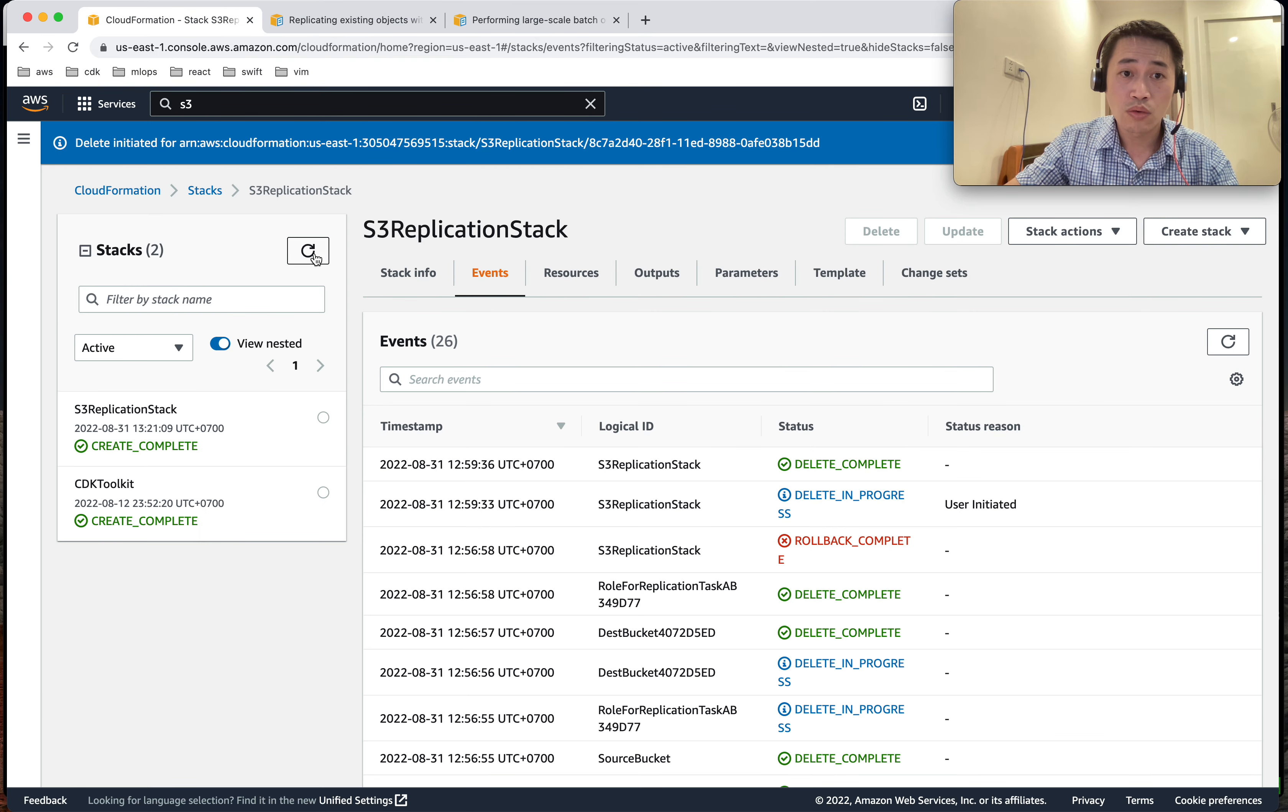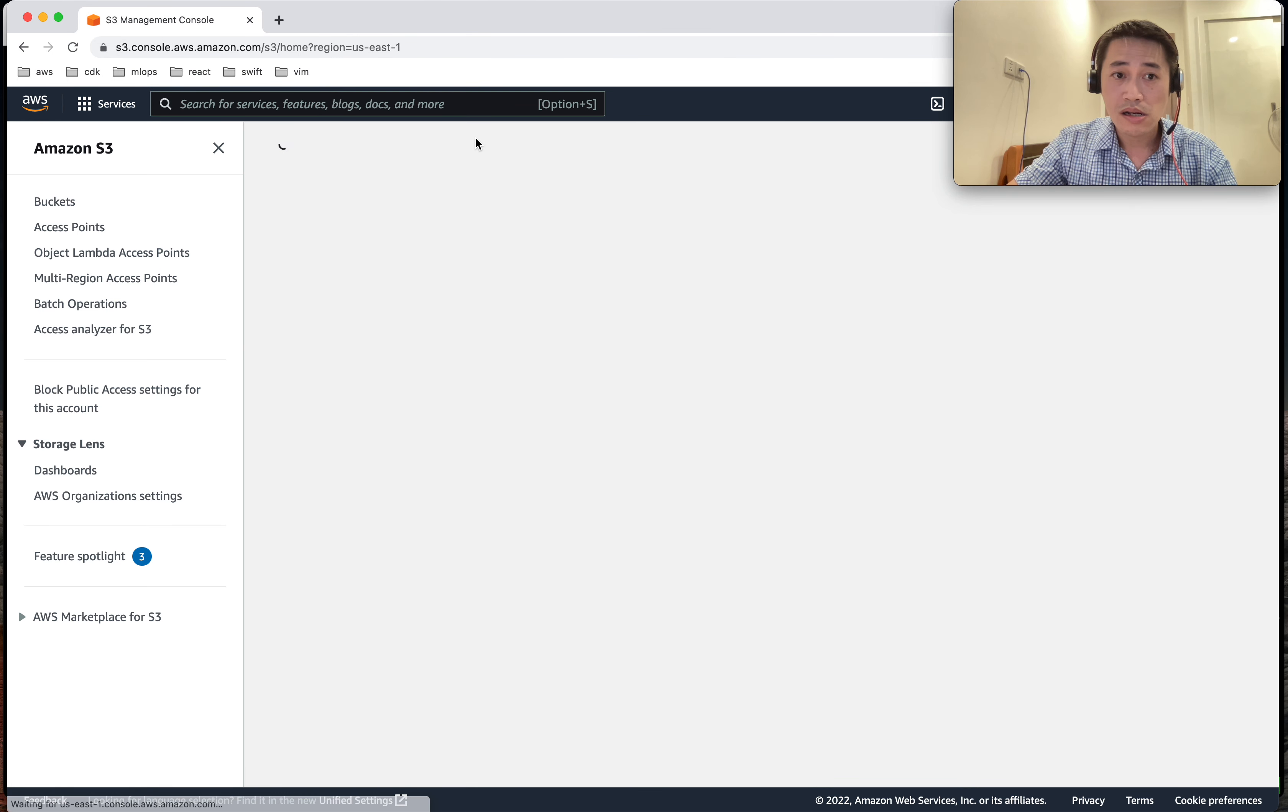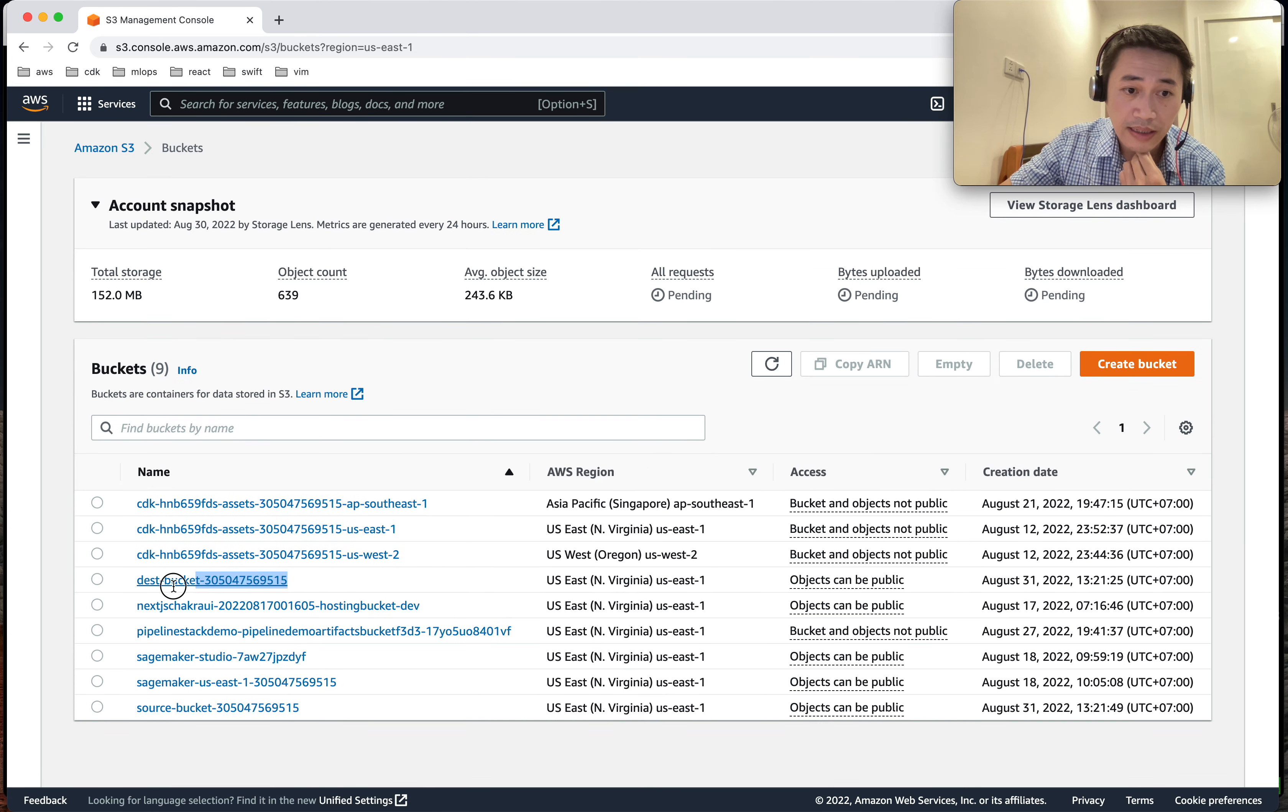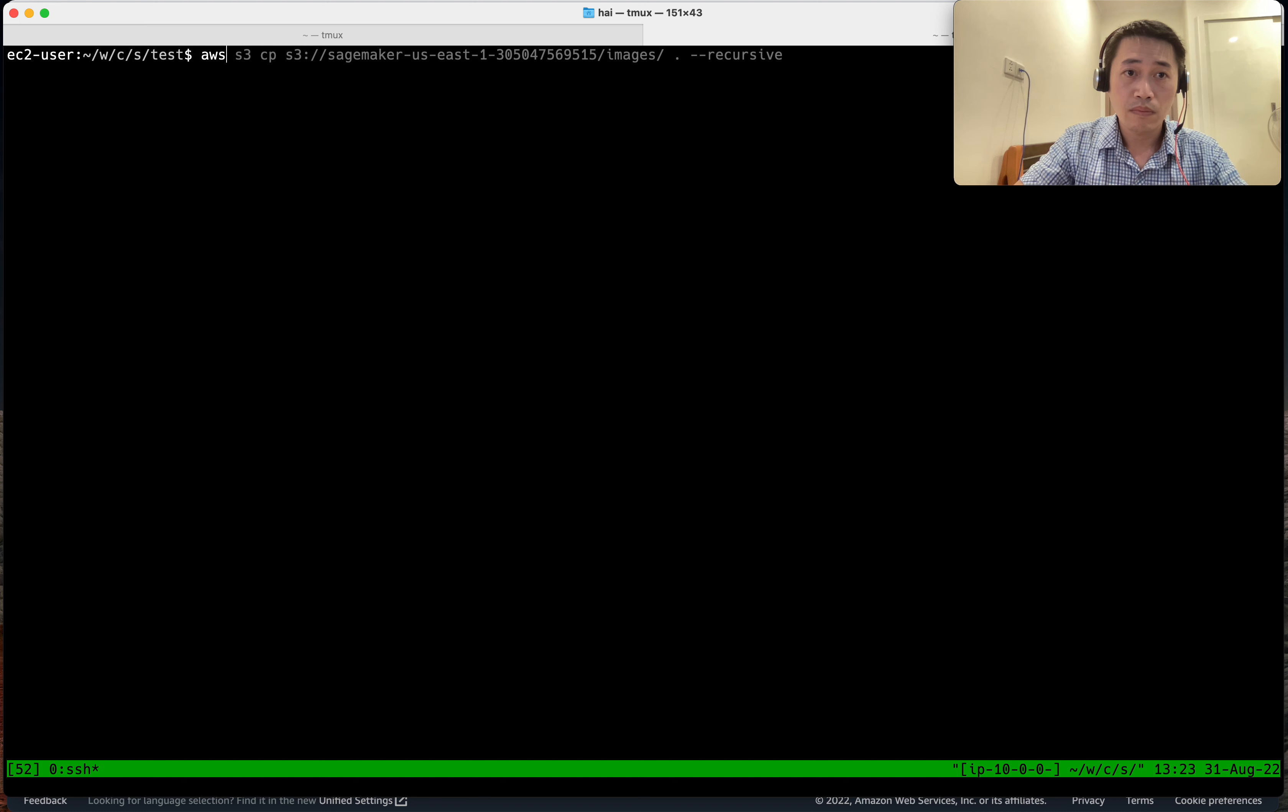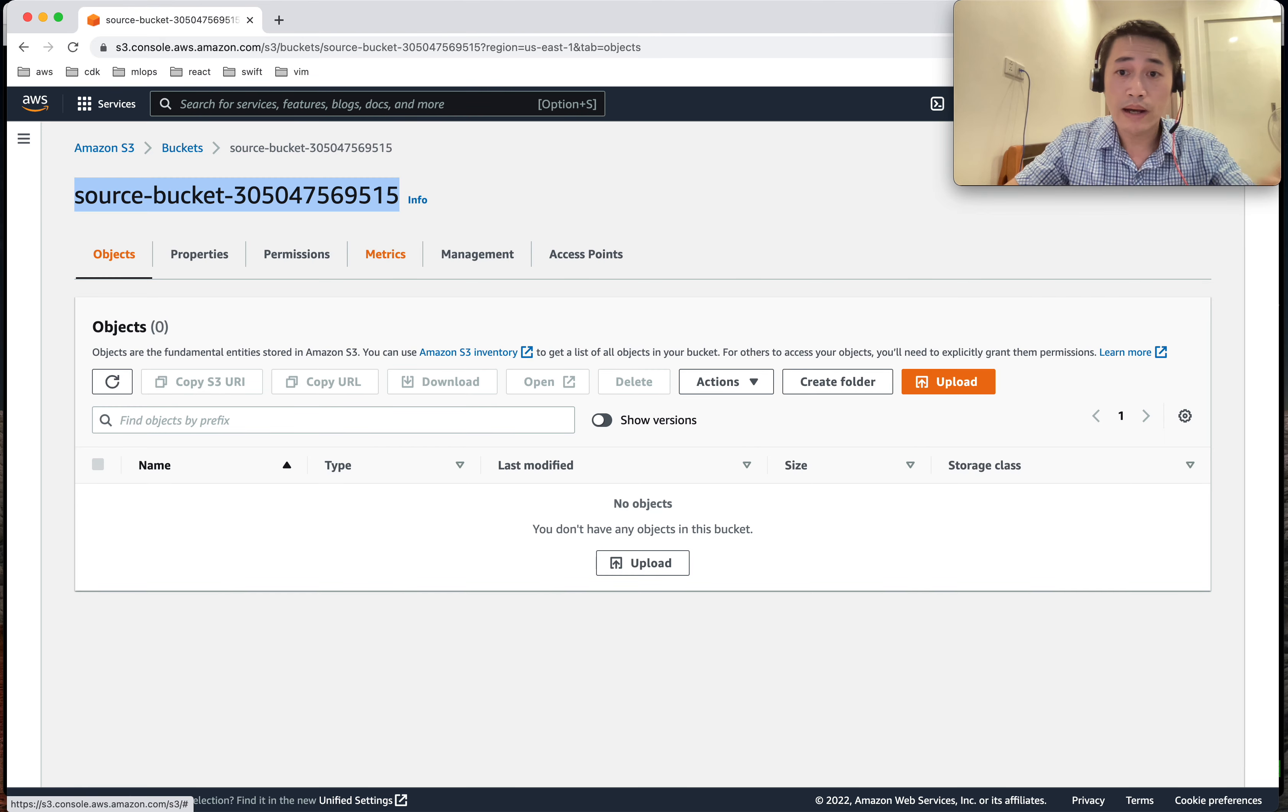As it is a new bucket, a new stack we just deployed, let's go to S3. So we created two new buckets: one is a source bucket, one is a destination bucket, and let's upload some data here. Okay, so I upload some images.